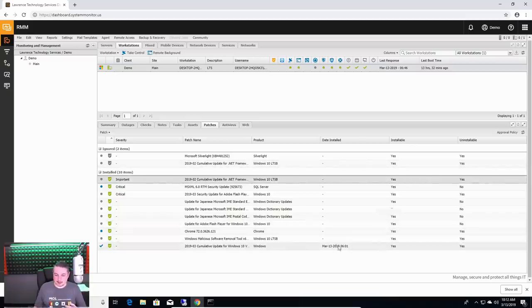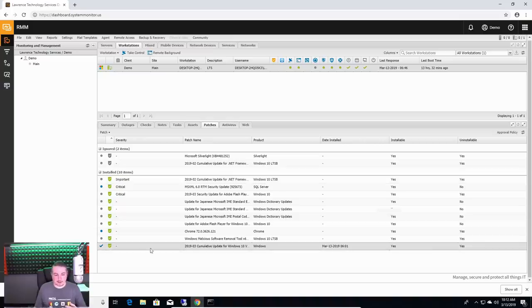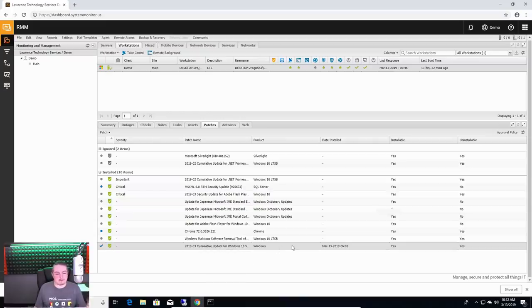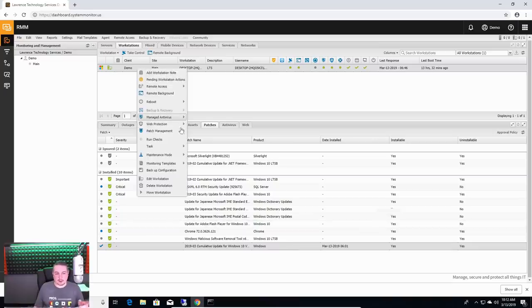And hey, look, while we were doing this, and I know the time's wrong on the computer, that's why it has the wrong time there versus the time here. Cumulative update for Windows 10, that just got installed. That's that patch that we did. And now it's installed in that particular workstation.